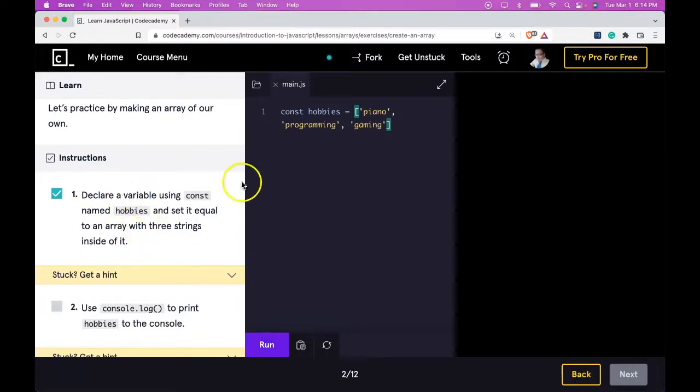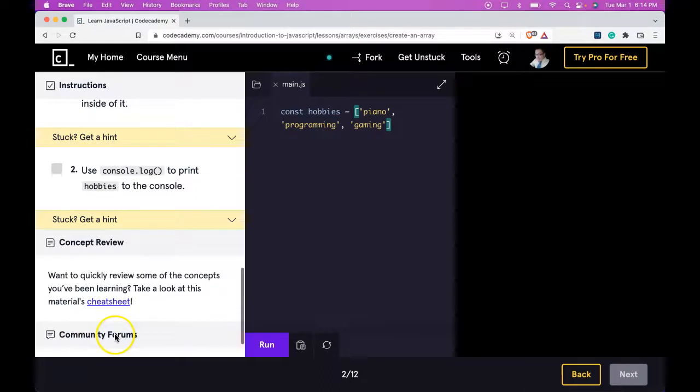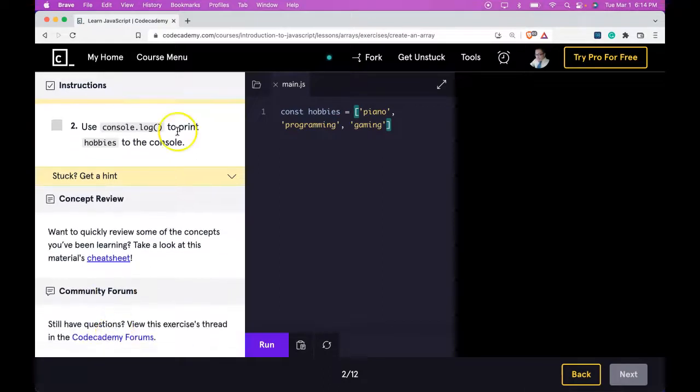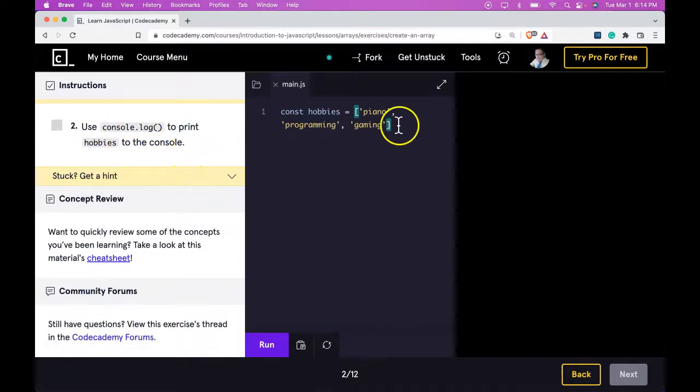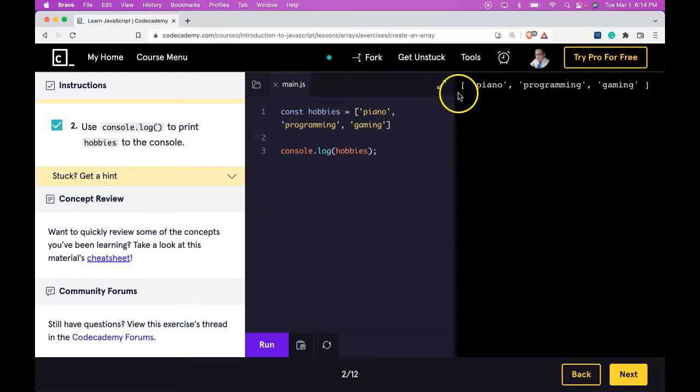We did pass. We have three strings within our array. Two says use console.log to print hobbies to the console. So here we do get our list or array logged to the console.